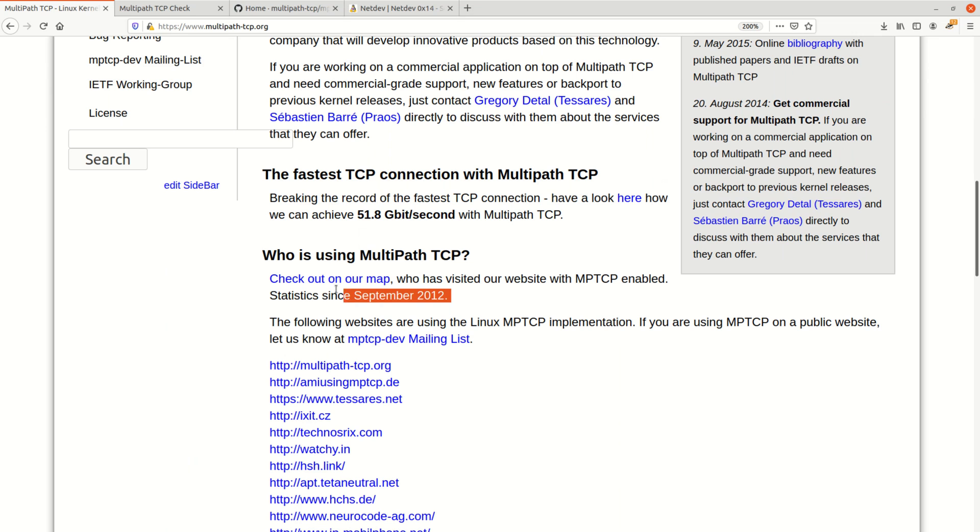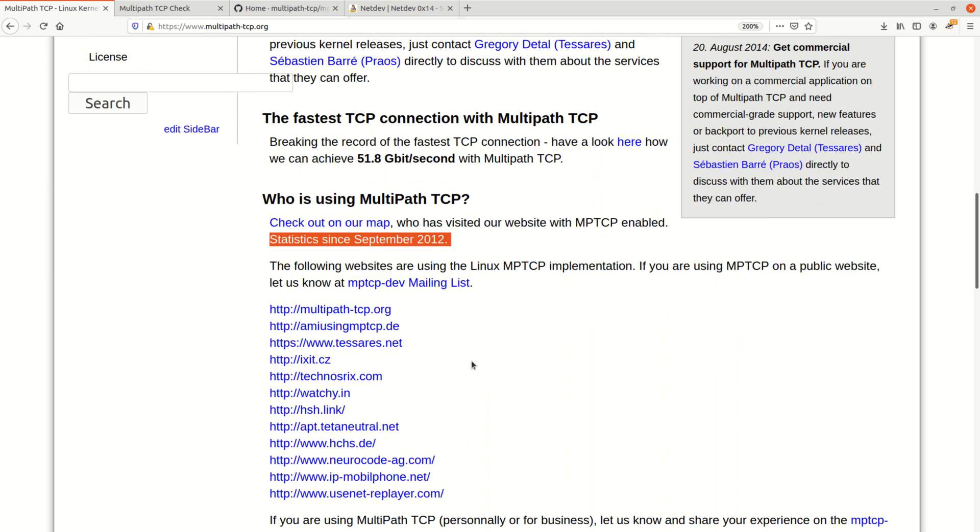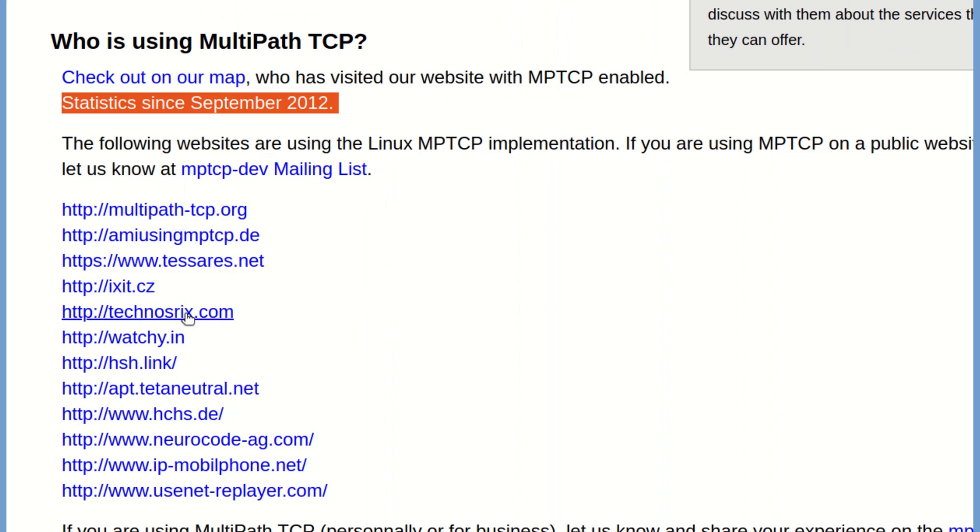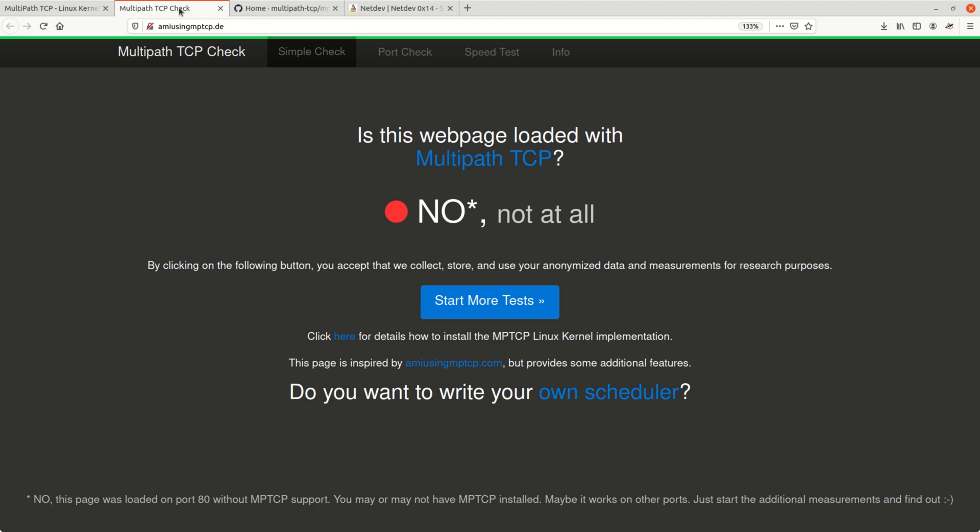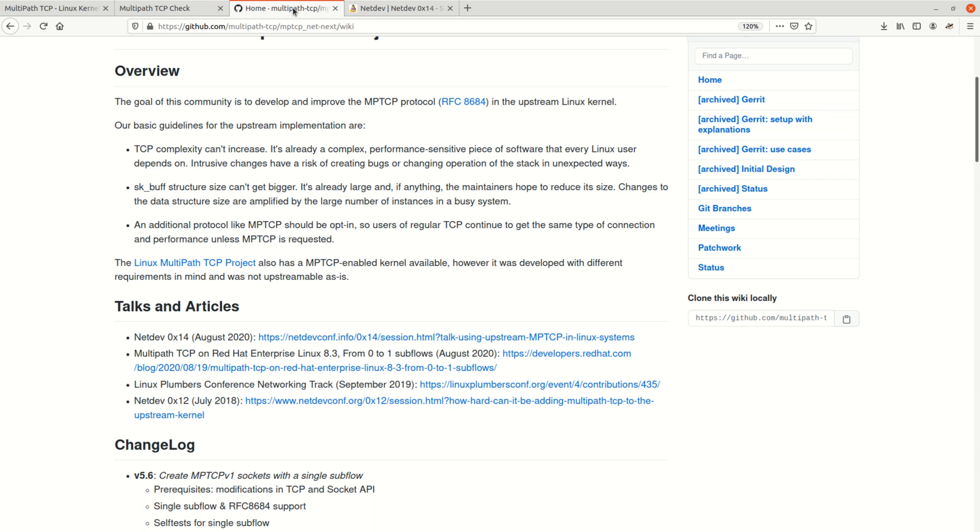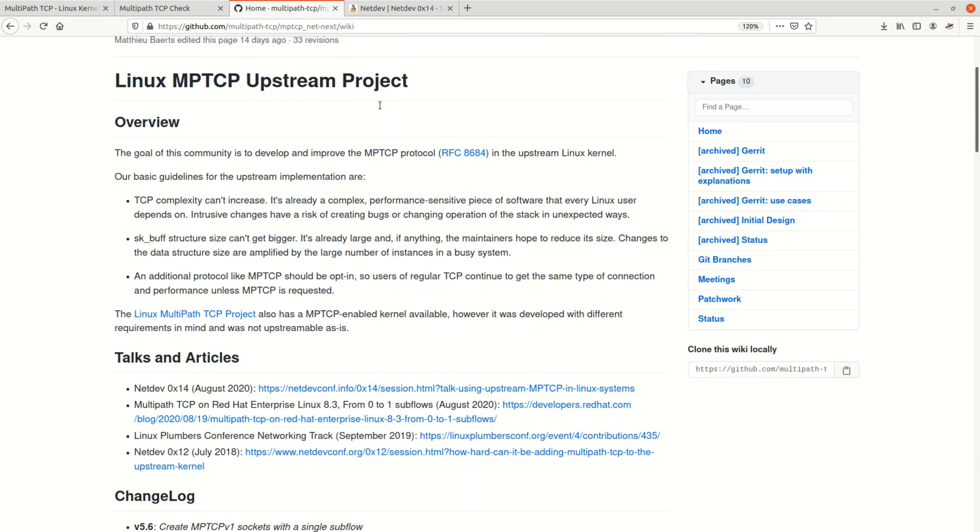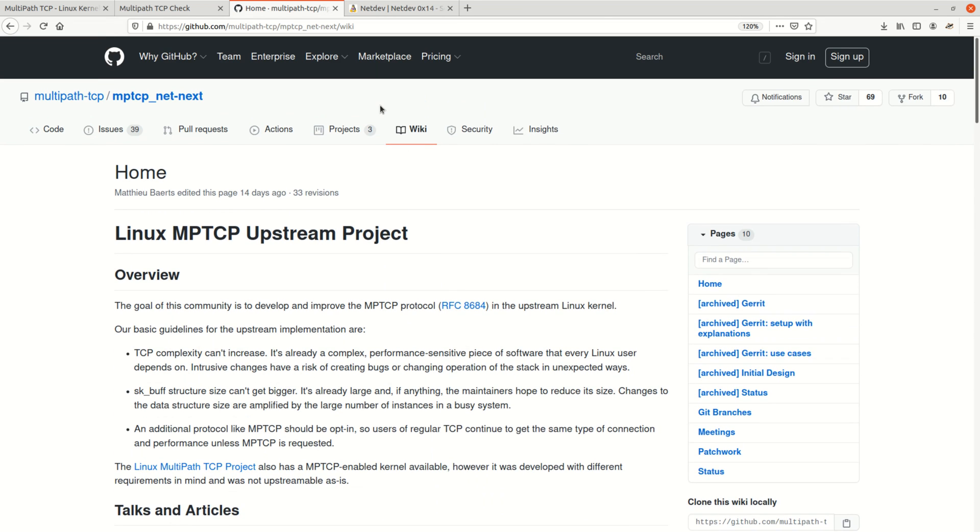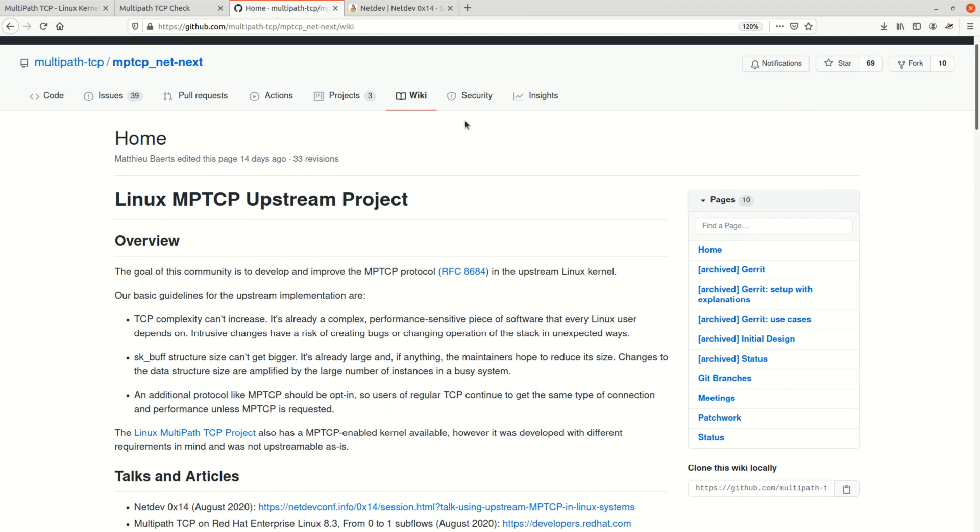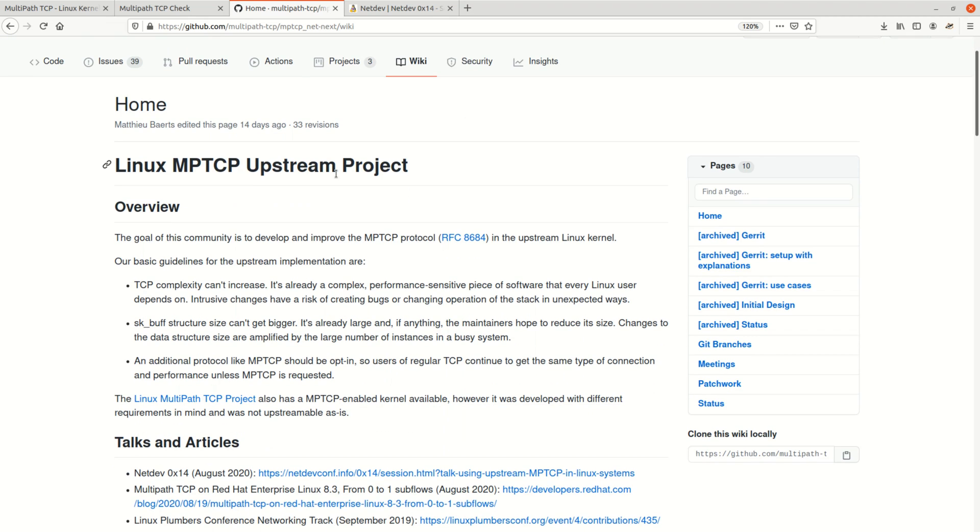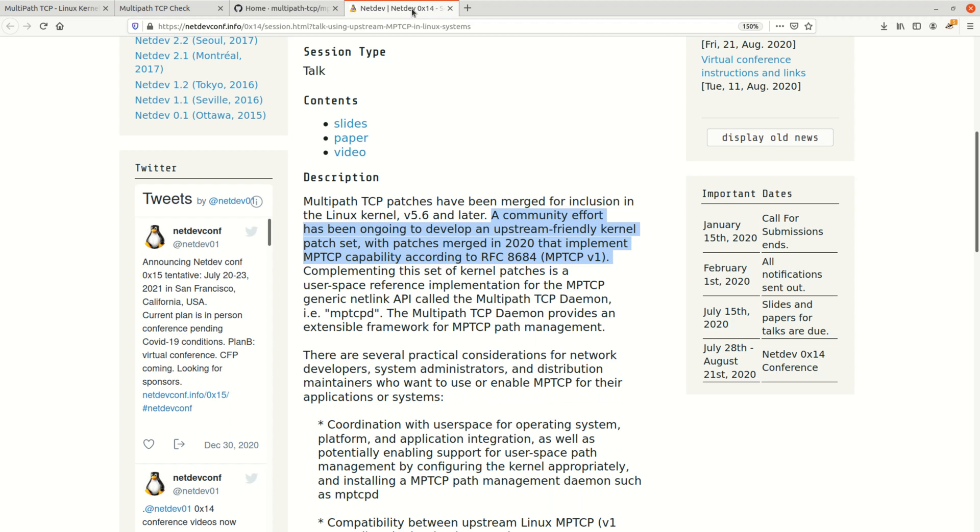Well the easiest is probably to just browse to one of these sites here like amiusingmptcp.de and it will tell you if your connection is multipath or not. At the time of making this video in the year 2021 most Linux distributions do not have multipath enabled in their kernel. But I am quite sure that if you are watching this in the future then this will most probably be activated by default. At the moment however one could say this is the next big thing.